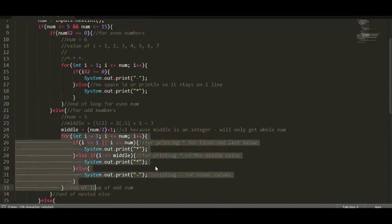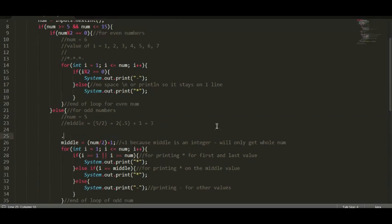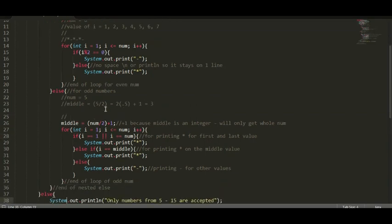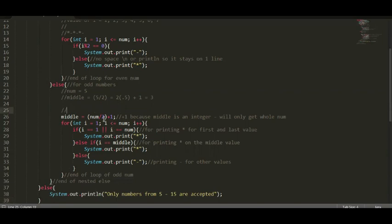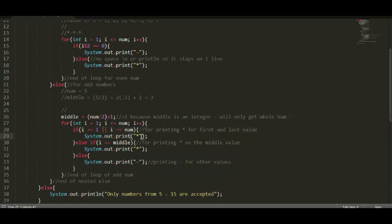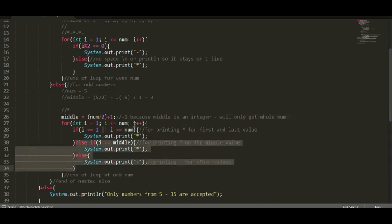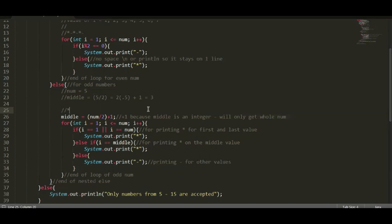Let's go to the loop and trace the output. Integer i is our counter, i is equal to 1, i must be less than or equal to num which is 5, and then i++. Since i is equal to 1, it falls on the first condition and prints an asterisk. Then i increments — i is now 2. Is 2 less than or equal to num? True. It does not fall on the first or middle condition, so it falls on else, printing a dash.